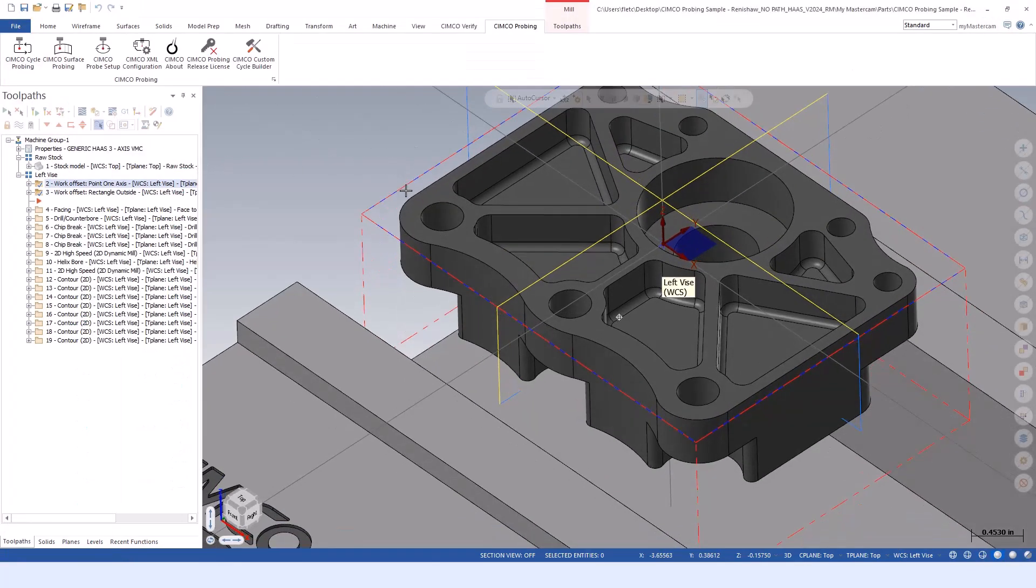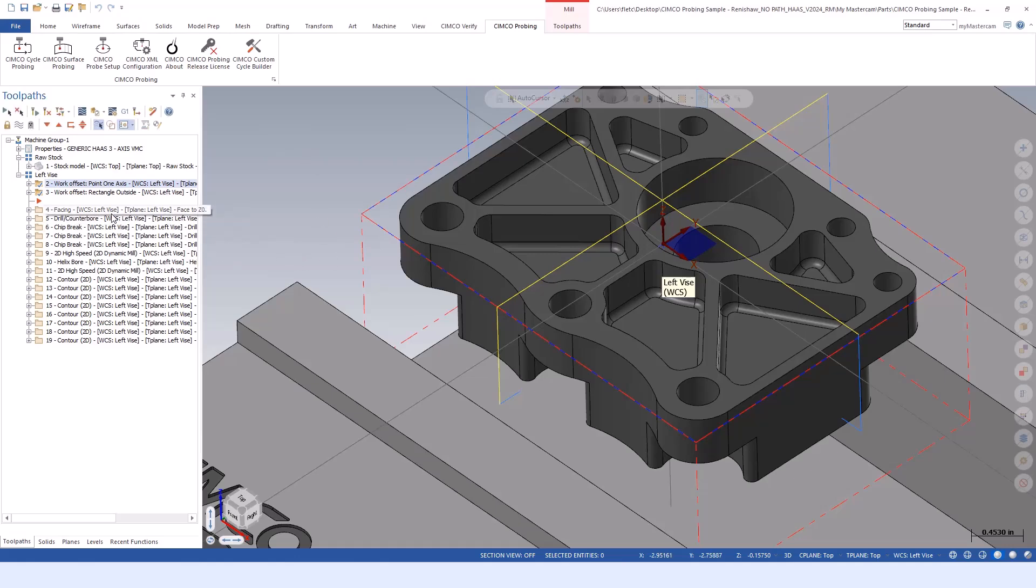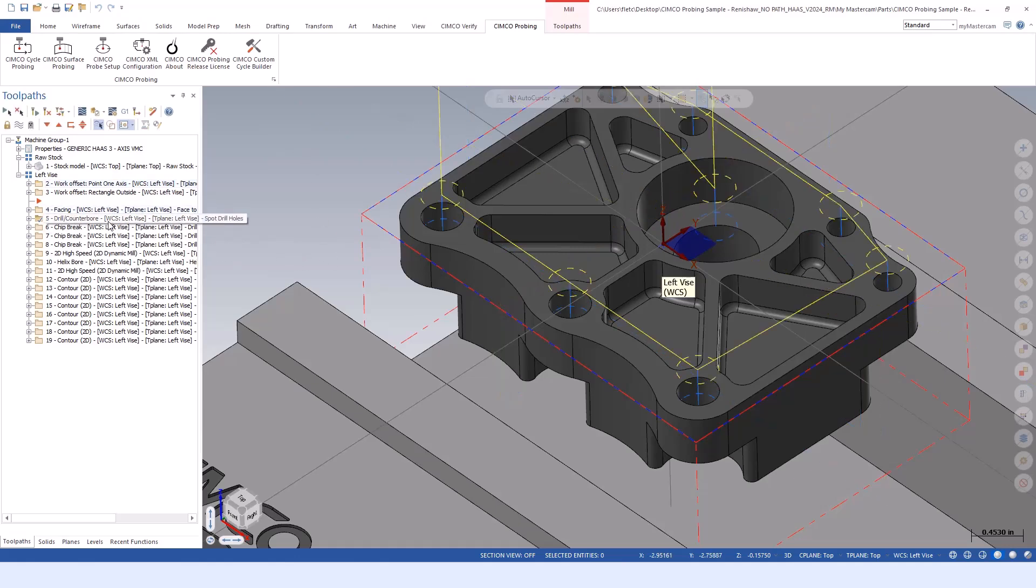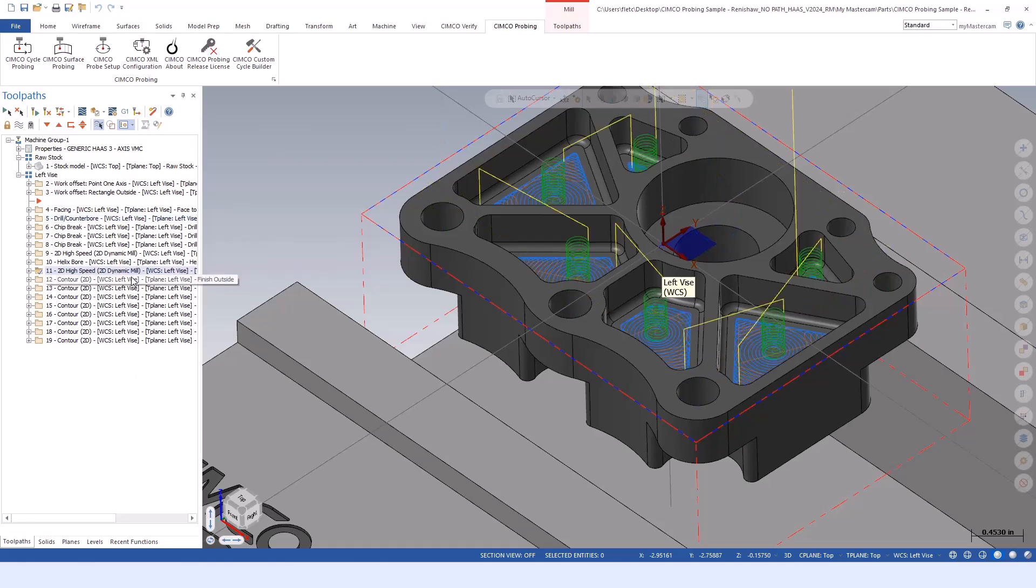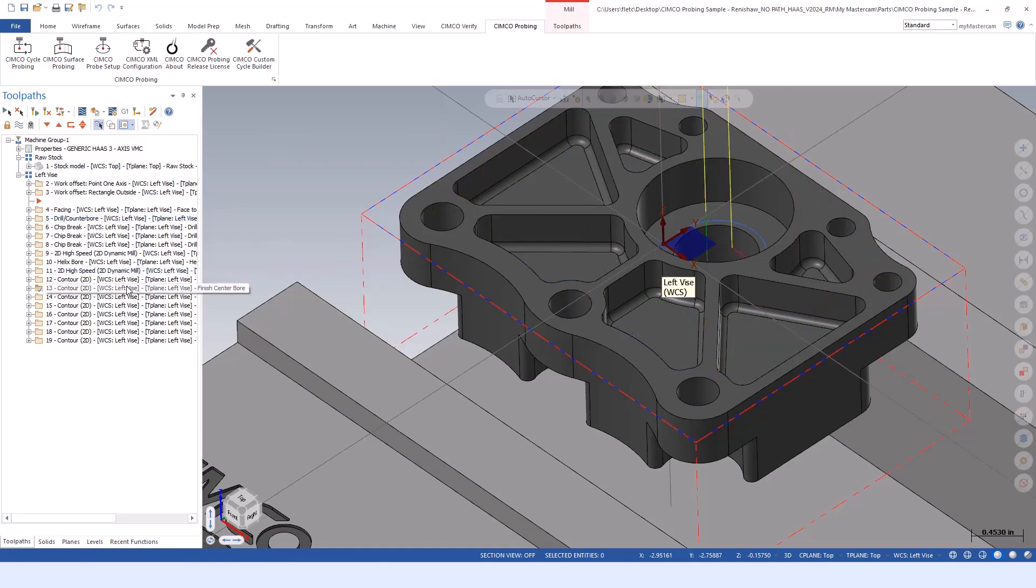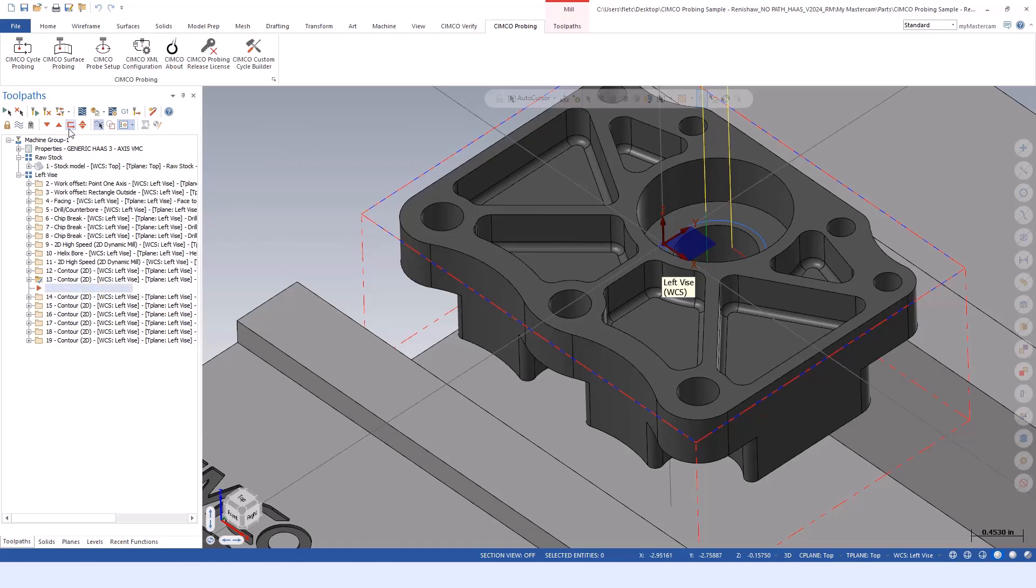Otherwise, once we establish zero, I would start going through doing my standard cut path routines as I normally would. The probing in your machine is basically a tool in the toolbox. In that case, I just used it for setting datums.